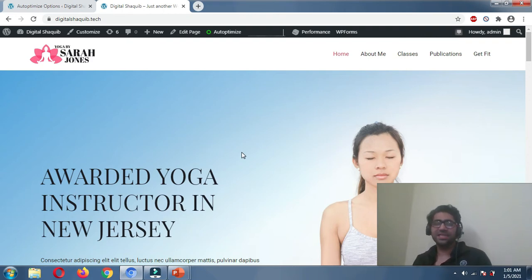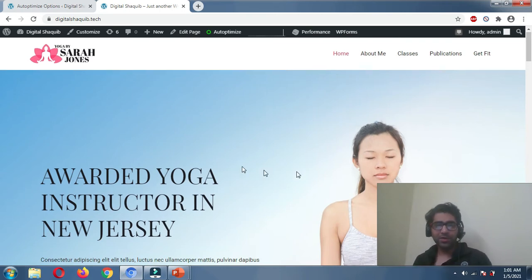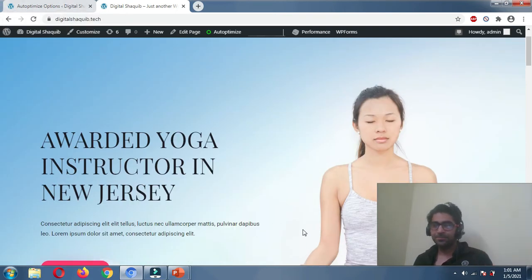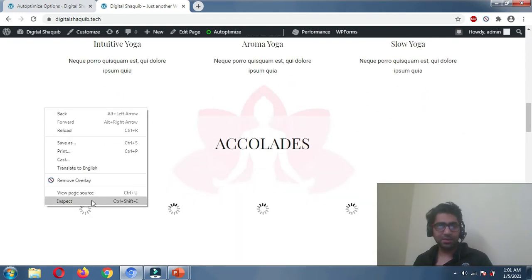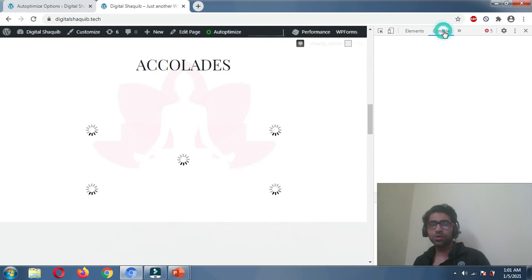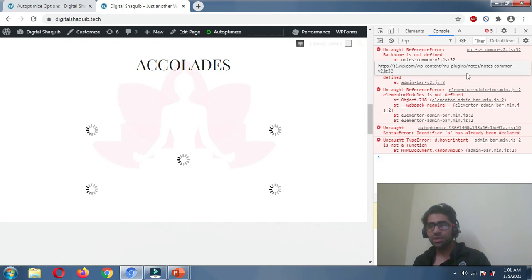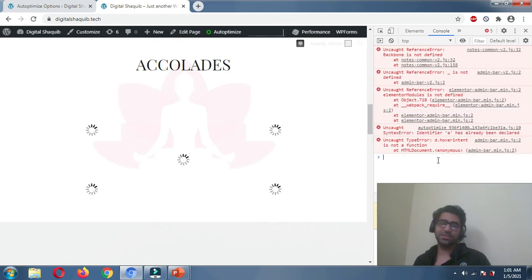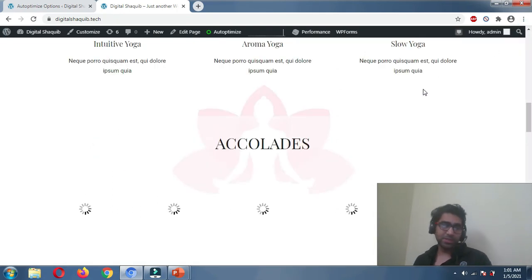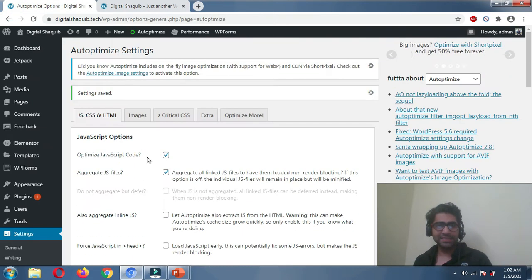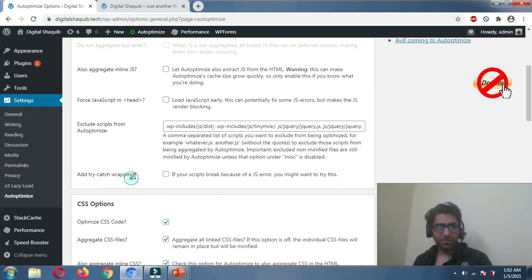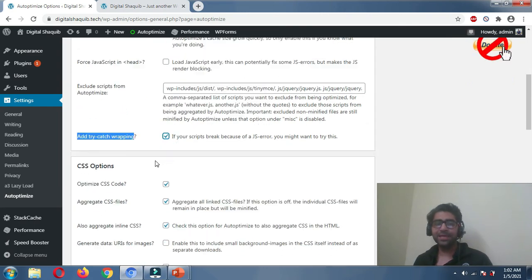To troubleshoot, first enable the features I recommended. If your site is breaking, right-click and click Inspect, then go to the Console section. You'll see errors there — in my case they're related to a JavaScript file. If you see an uncaught JavaScript error, go back to your Autoptimize settings, find the JavaScript options section, and enable the 'Try-Catch Wrapping' option to see if it solves your problem.